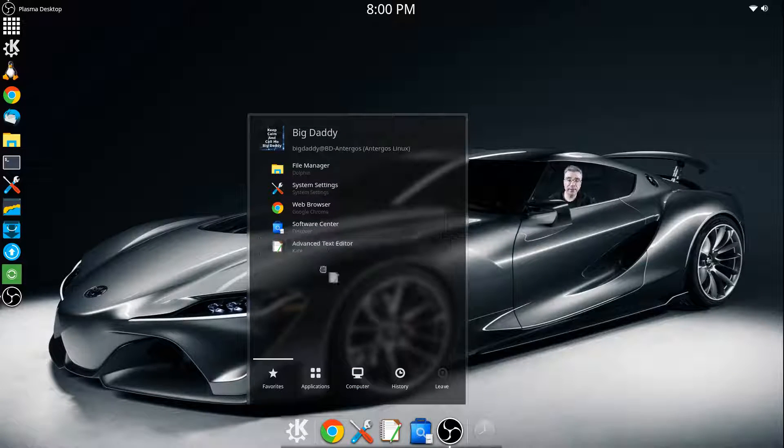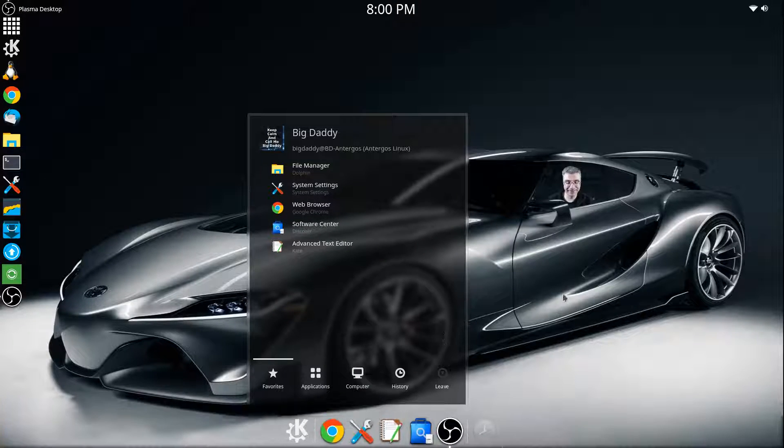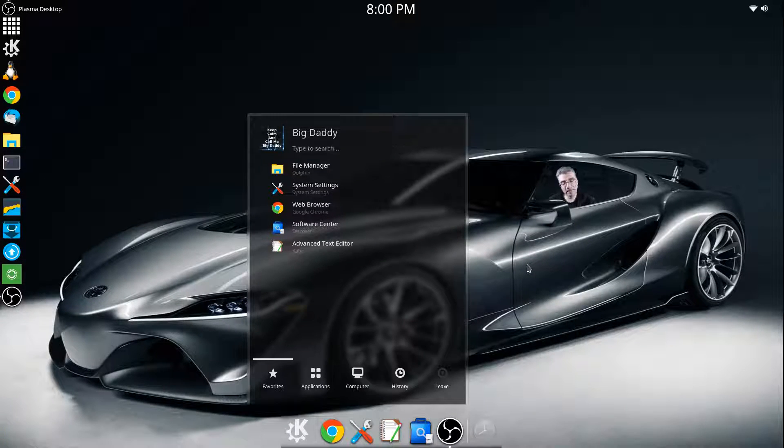How do you like my Toyota Supra? It's pretty nice, huh? 2016 model.